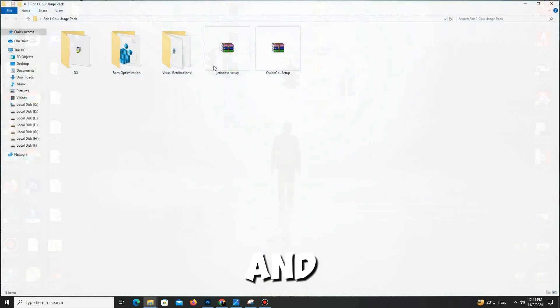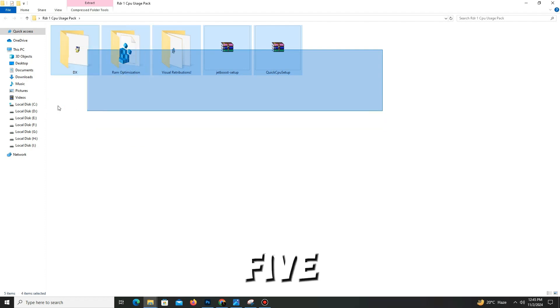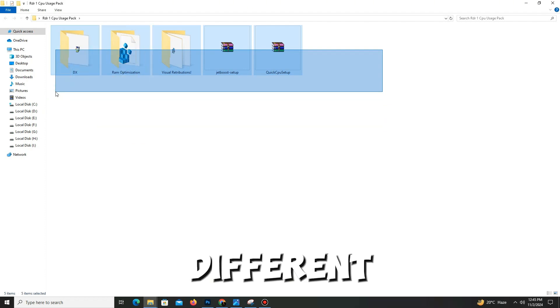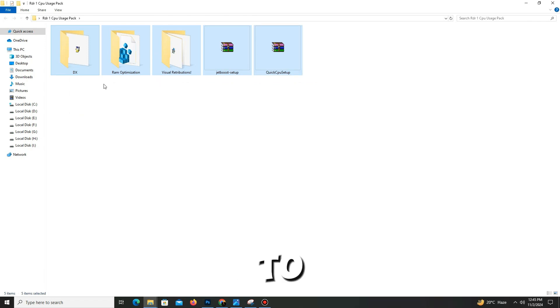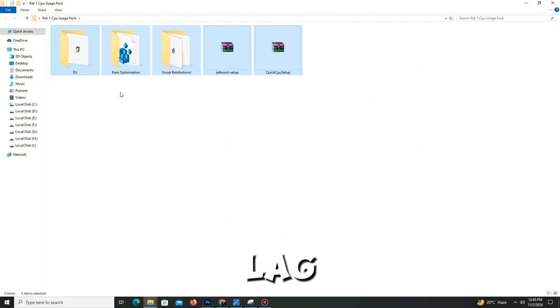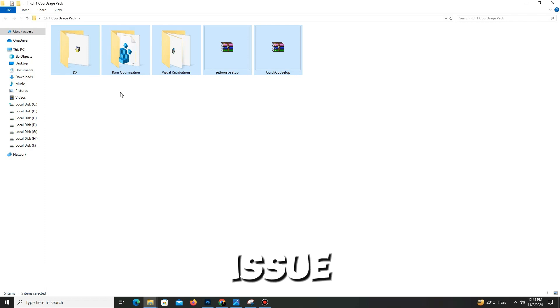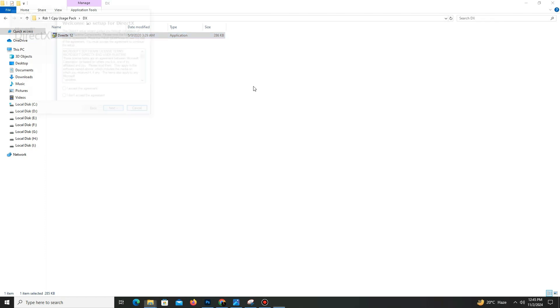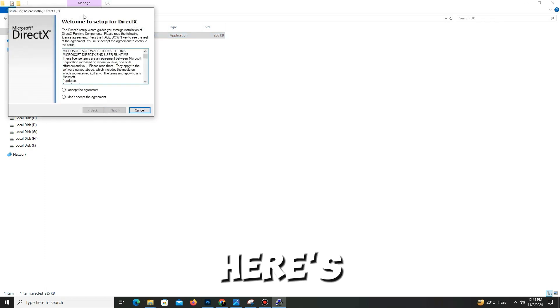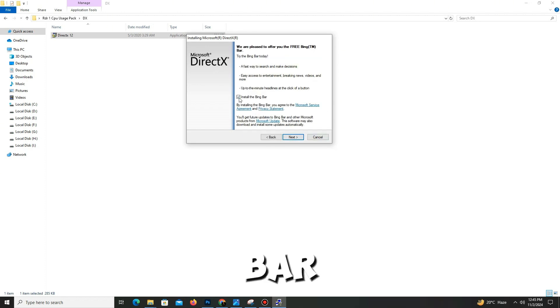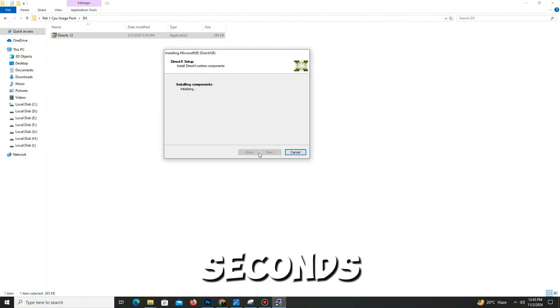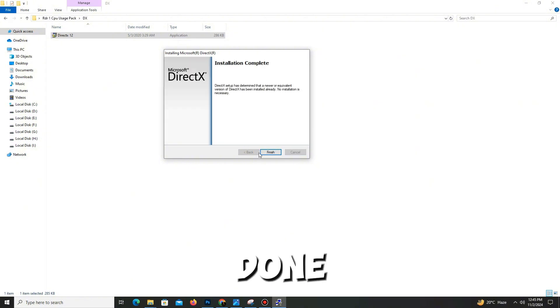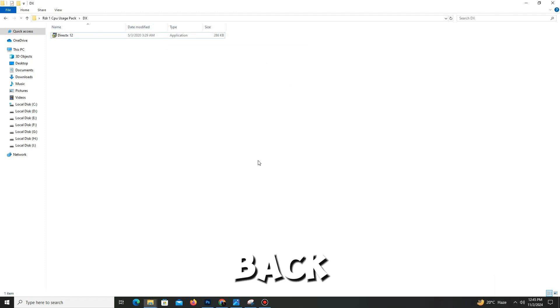First, we need to install DirectX 12 in our PC because most people use DX11, and that's why they face lag, freezing, and stuttering issues. Simply open the DX folder and double-click on DX12. Accept the agreement, click next. Installing the Bing bar is optional. Click next and wait for it. It takes a few seconds. Once it's done, click to finish and get back.